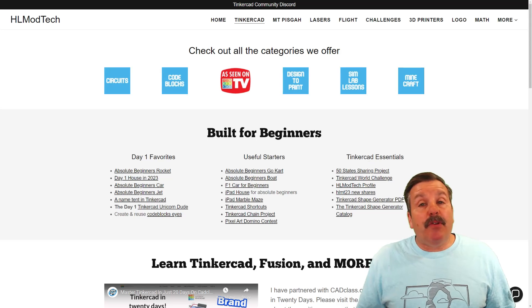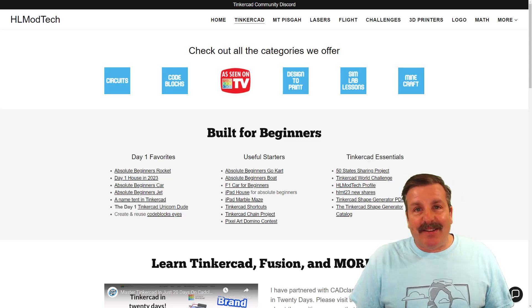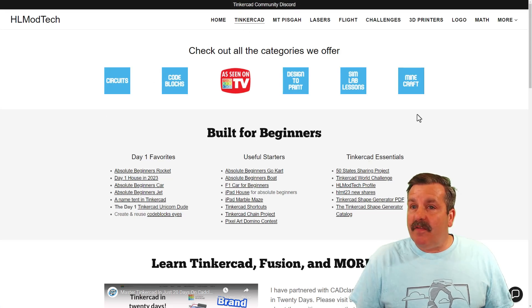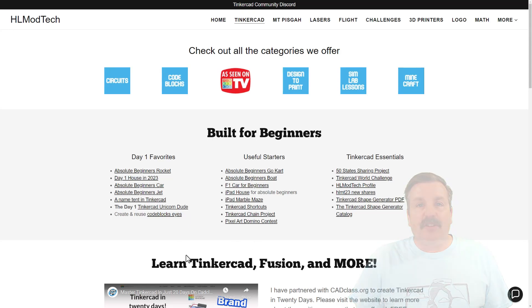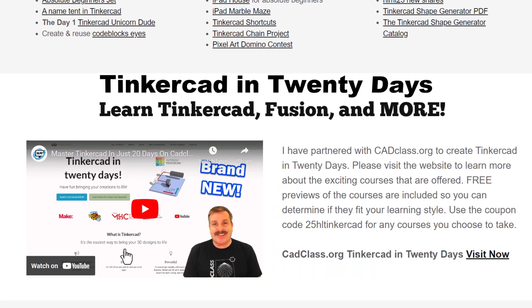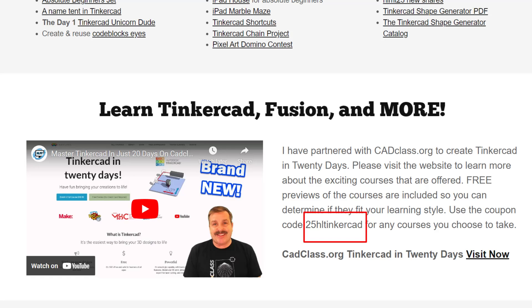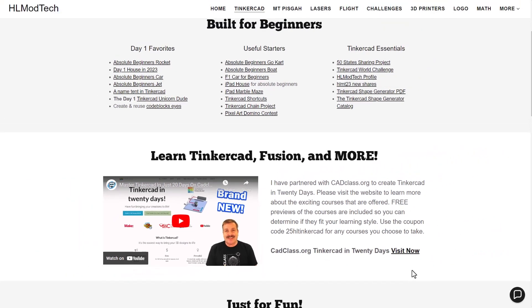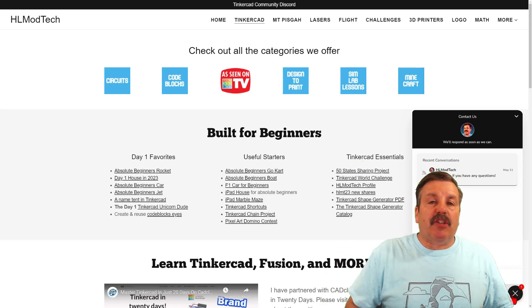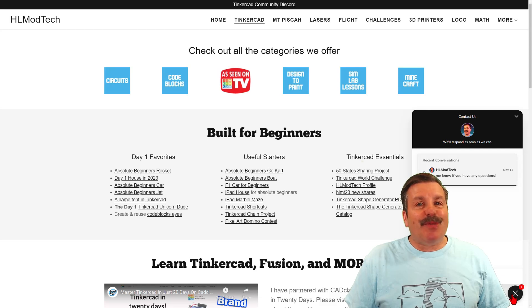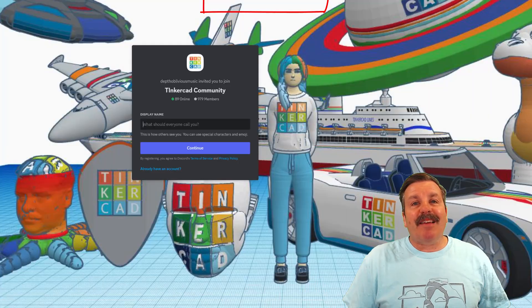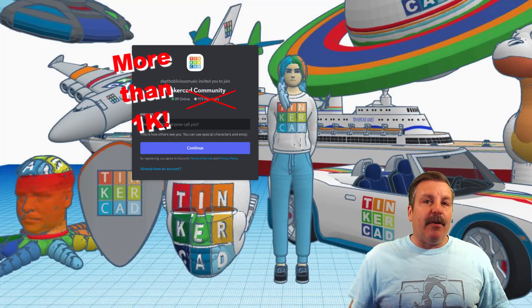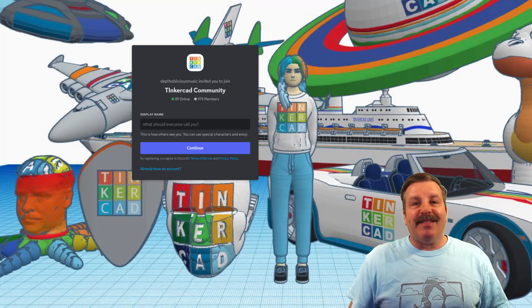Friends, as I wrap up, I do want to take a moment to remind you about my website, hlmodtech.com. I do have a page dedicated to Tinkercad with tons of awesome categories. Below that, you'll find the day one favorites, the useful starters, and the Tinkercad essentials. If you scroll down below there, you will find my class, Tinkercad in 20 days. It is hosted on cadclass.org. This video explains everything, but I do want to highlight at the bottom is a coupon code 25HLTinkercad. It'll get you 25% off any class at cadclass.org. You can visit that site by simply clicking visit now. I do also want to highlight the sweet built-in messaging tool. You can click that button, add your question, comment, or suggestion, and reach me almost instantly. Don't forget also there is a link to the Tinkercad community discord. As you can see, there are a boatload of members, and it's a fantastic place to talk everything Tinkercad.